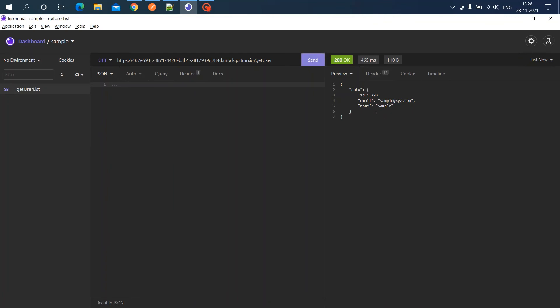I'm clicking the send button. We got the response for the get user API as well. This is how you configure a mock server for development purposes. I hope this video was helpful. Please subscribe and support the channel. Thanks for watching.